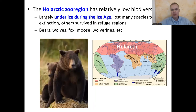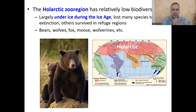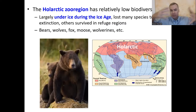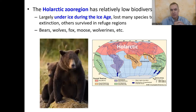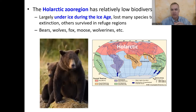Moving away from Africa, we have the whole Arctic zoo region — the one we live in. It's a huge region of the world, but has relatively low biodiversity compared to Africa or Madagascar, for a couple of reasons. One, large parts were under kilometers-thick ice during the ice age. Many species could no longer live there and were forced to migrate south — sometimes returning later, sometimes going extinct.